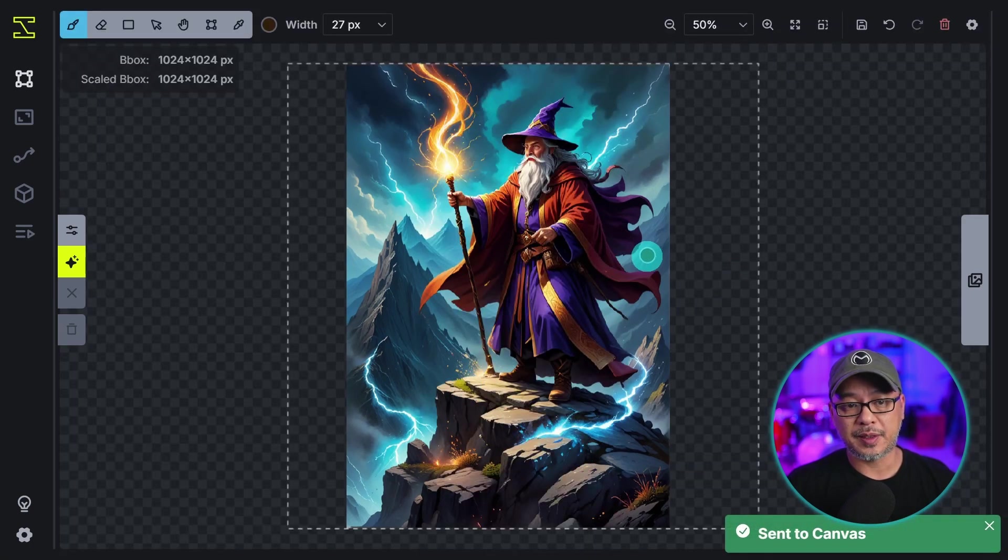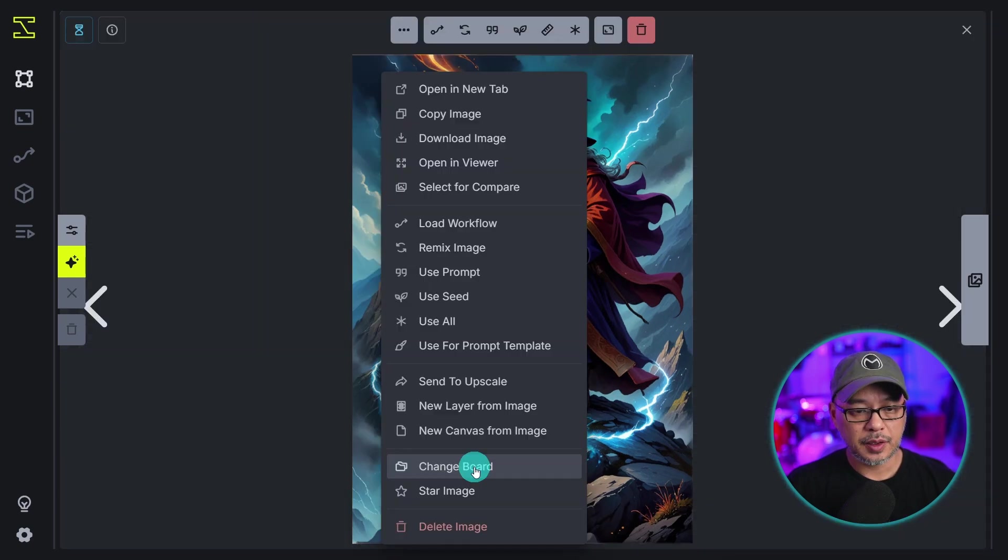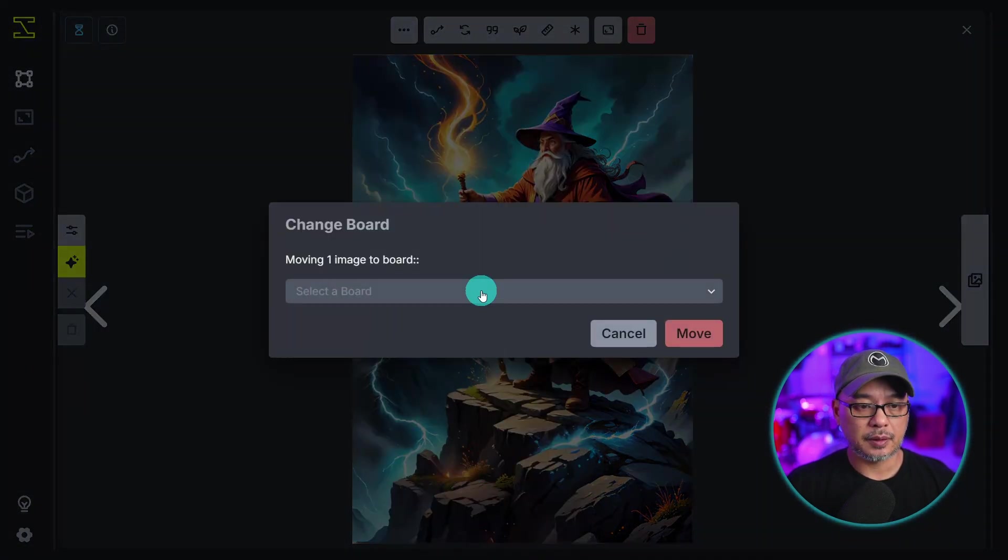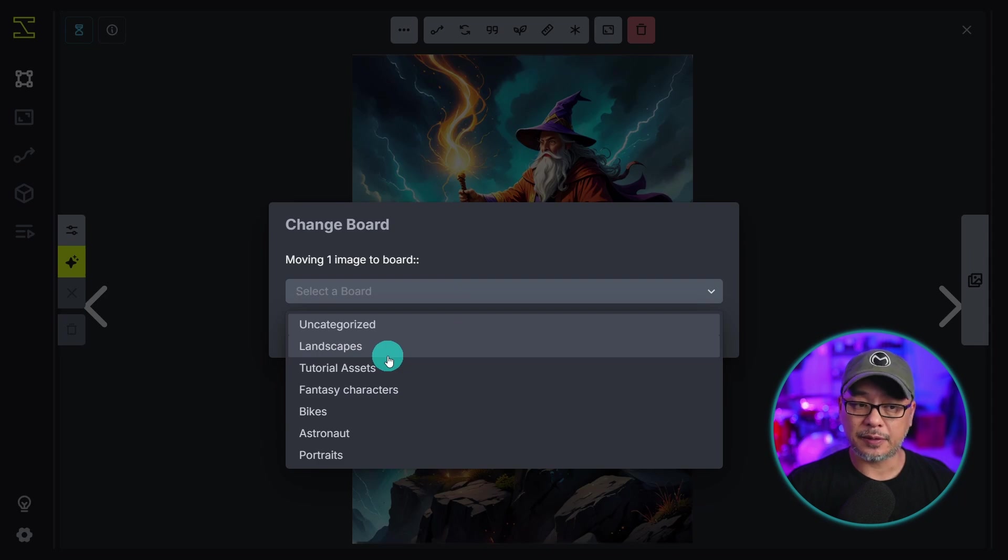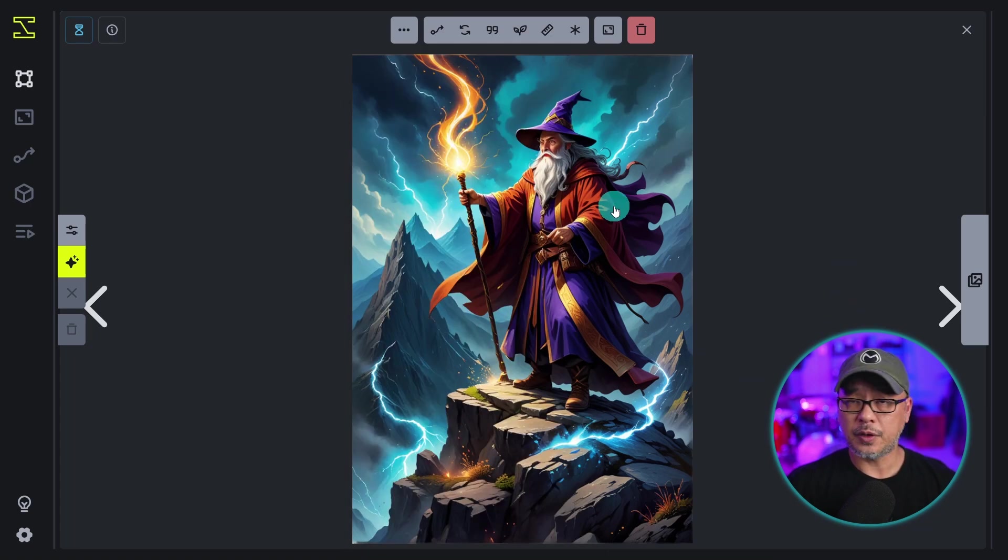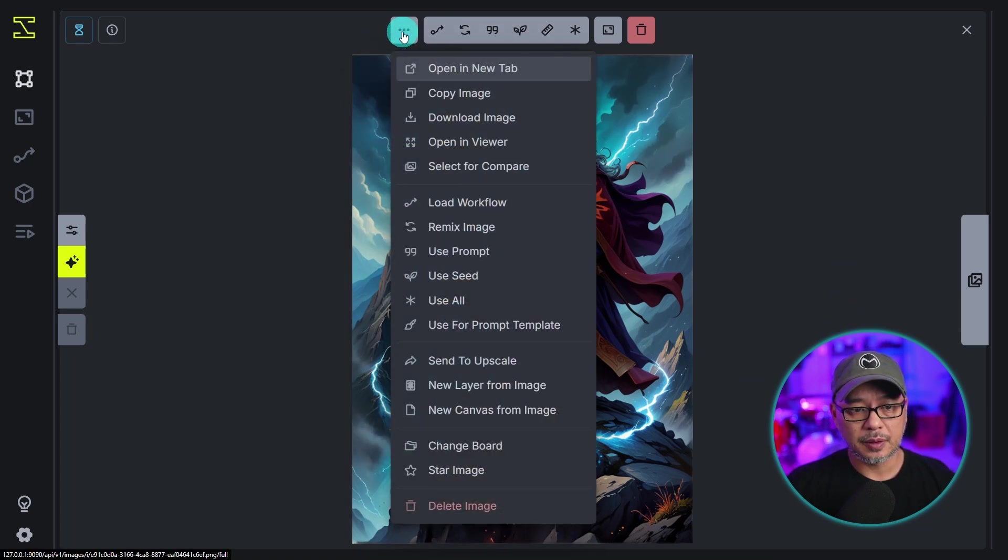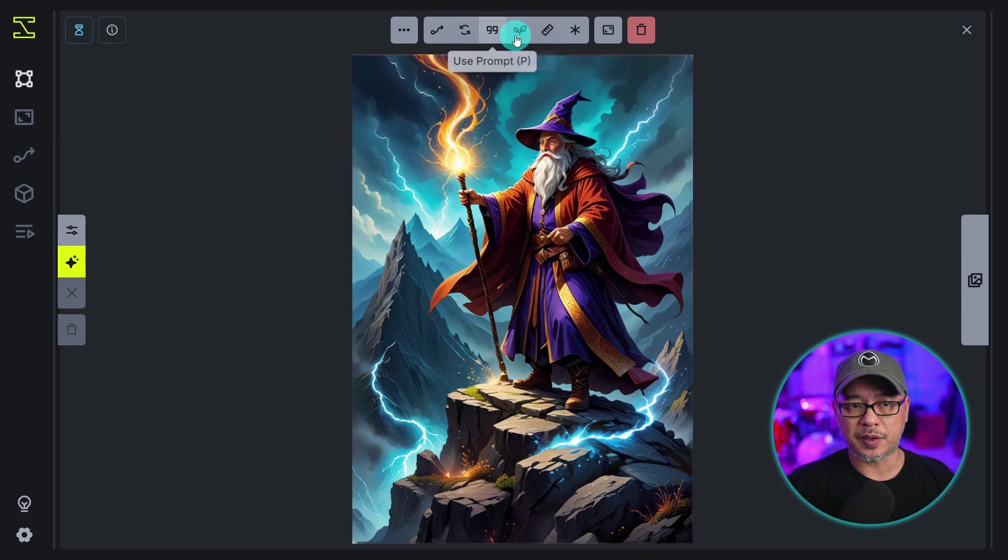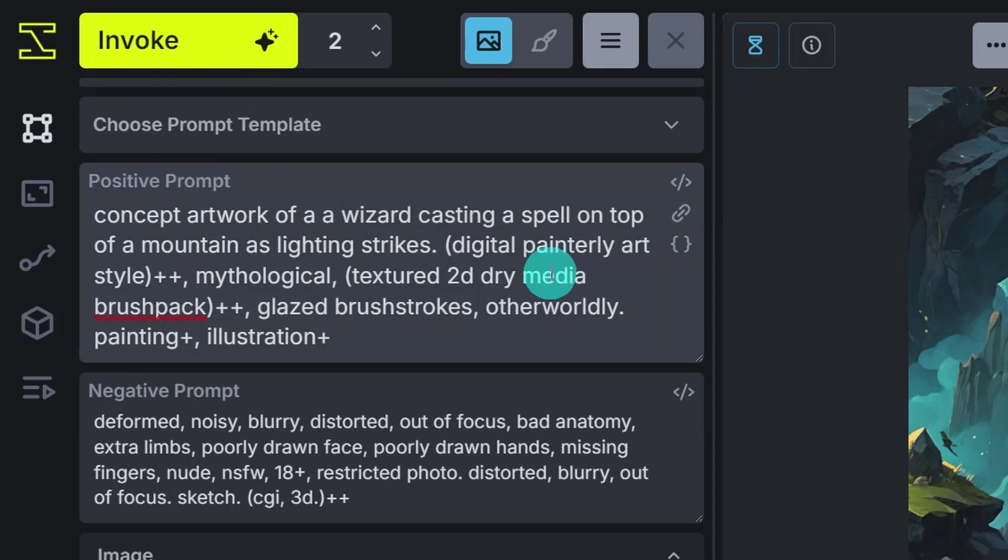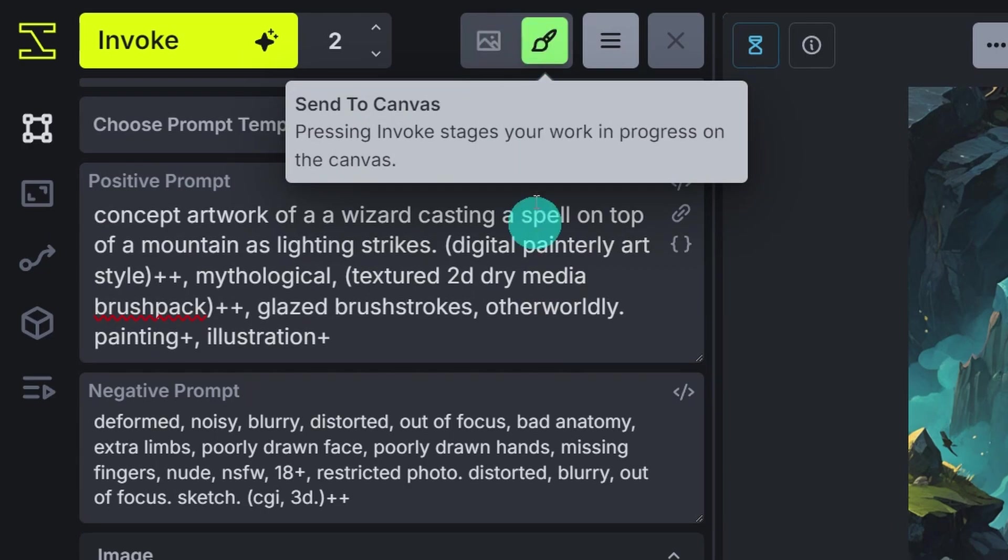Change board means if I select this, if we click on the drop down we can select a different board if we wanted to. Then you have your star image here and delete image. You also have the same options up here and also these options are pretty much the same thing. There's multiple ways where you can do the same actions.